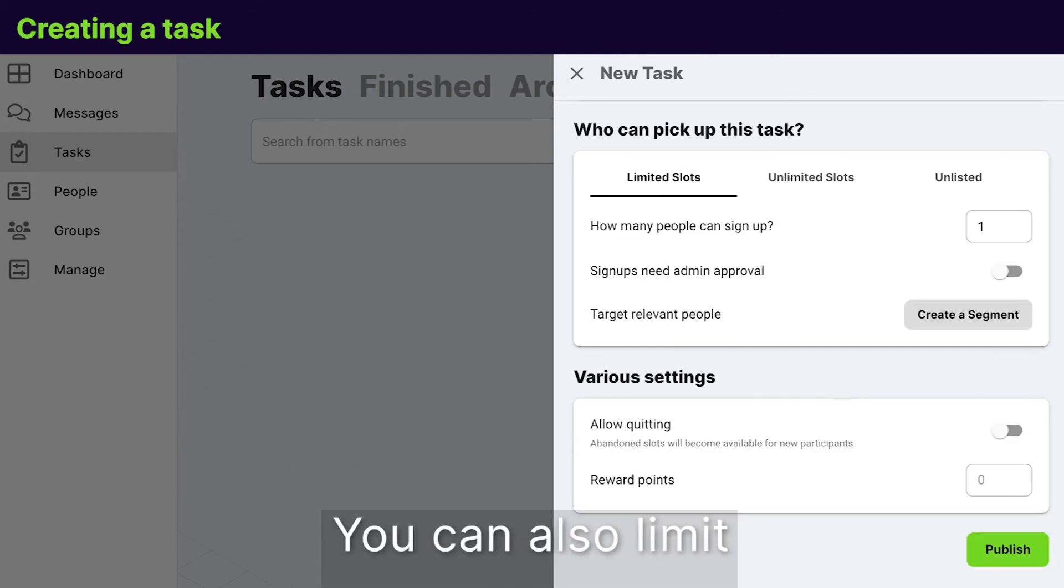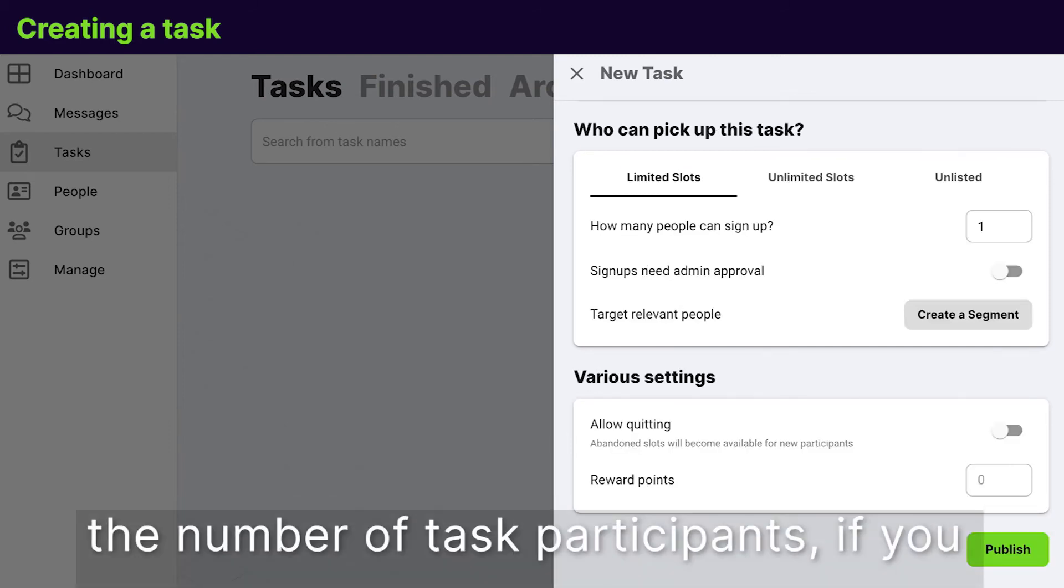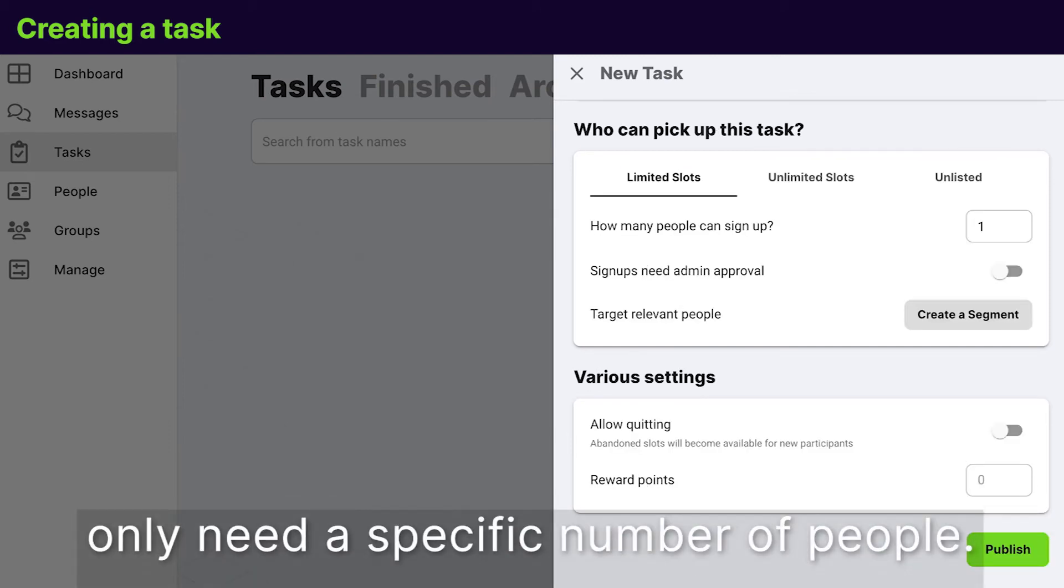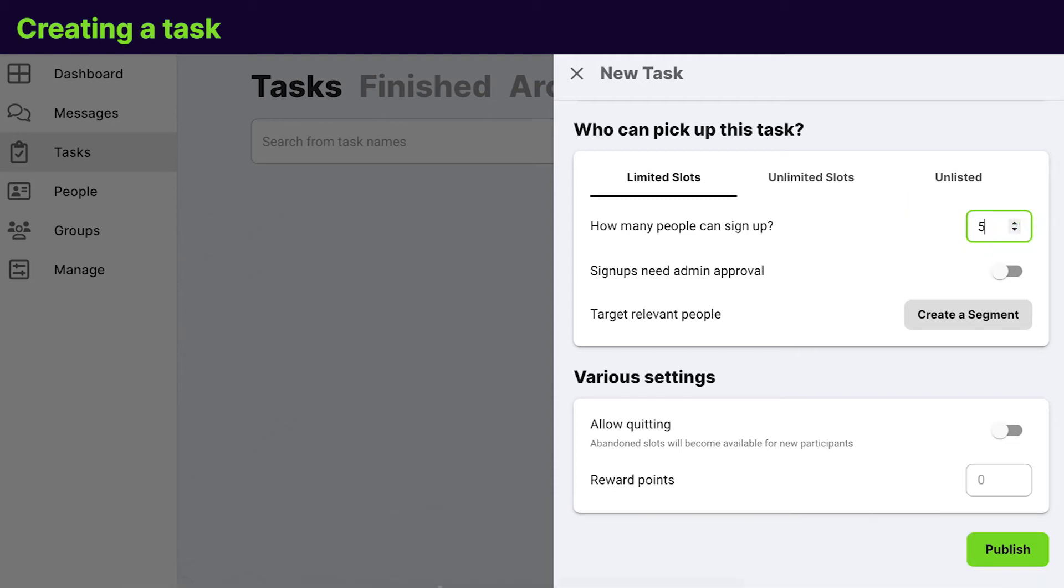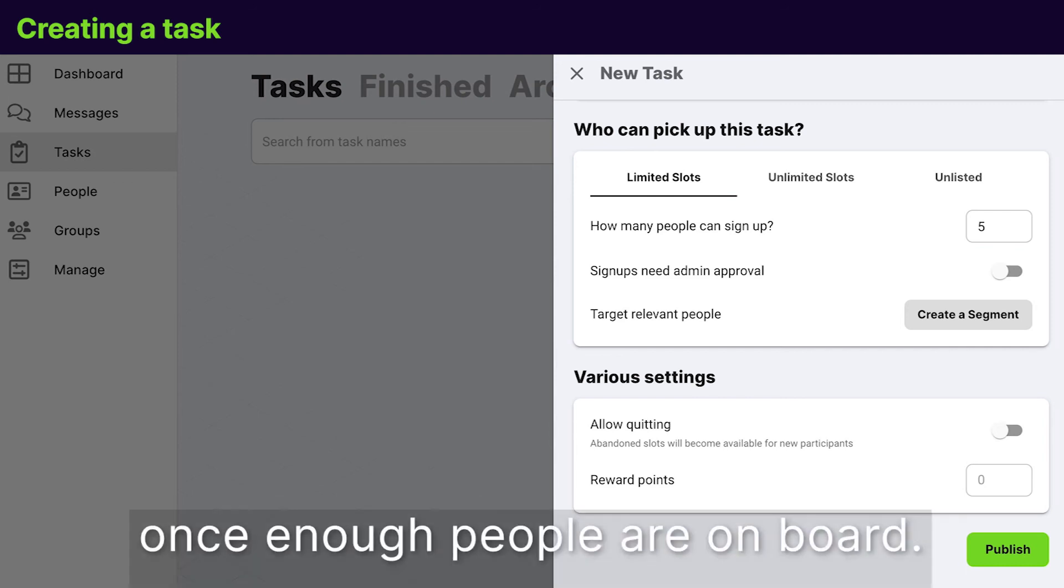You can also limit the number of task participants if you only need a specific number of people. This way the task won't be offered to other members once enough people are on board.